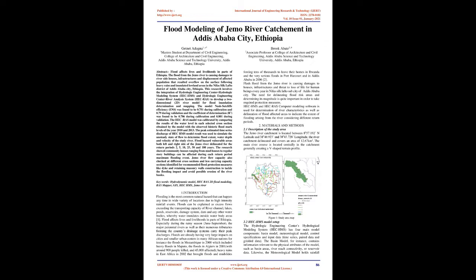Flood hazard vulnerable areas both left and right side of the Gemmo River delineated for the return periods 2, 5, 10, 25, 50, and 100 years. The research showed community houses ranging from mud houses to regular story buildings can be affected during each return period maximum flooding event. Gemmo River flow capacity also checked at different cross-sections and less-carrying capacity sections identified for recommended flood protection measures like dike and retaining masonry walls construction to tackle the flooding impact and avoid possible erosion of the river banks.